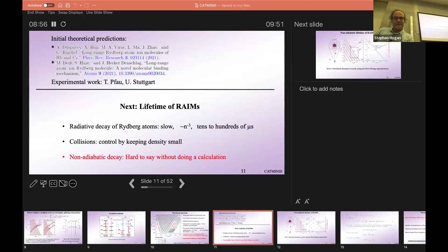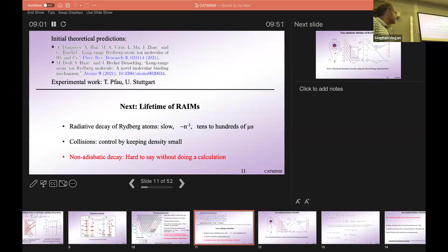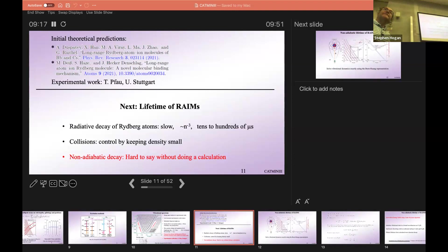Just after we published our paper, another one came out essentially on the same topic — these papers were written at the same time. Many of the predictions have been verified in Tilman Pfau's group at the University of Stuttgart. Next I'm going to talk about the lifetime.